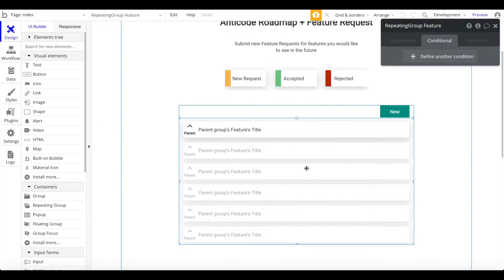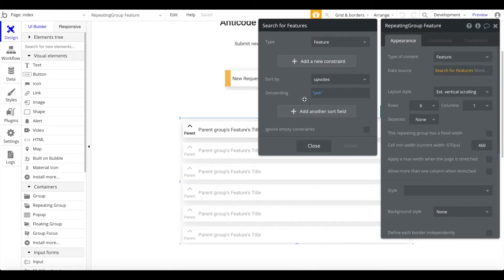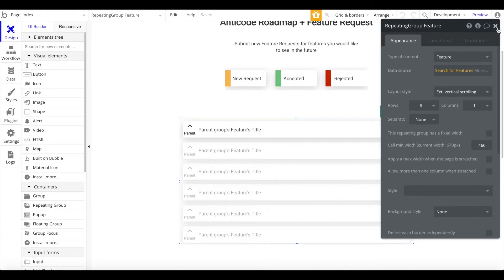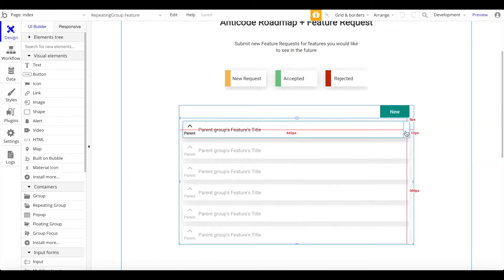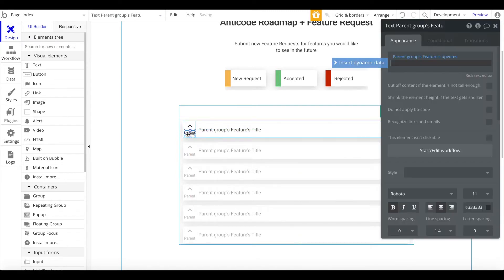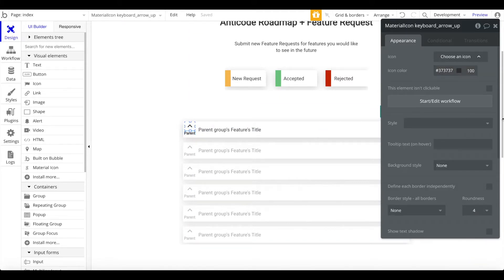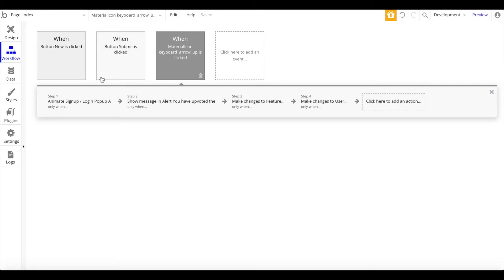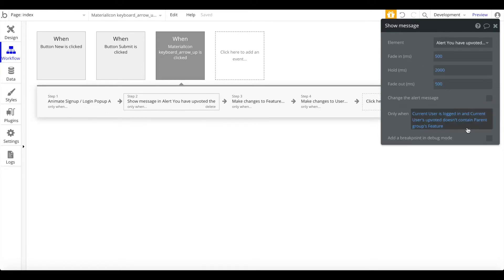We have a repeating group here. This repeating group searches for features within the database. It sorts by the number of upvotes descending, so ones with the highest upvotes are shown first. And each group within the repeating group basically displays the title, the status, as you saw before. This is the number of upvotes, parent group's features upvotes. And this is an icon, arrow up icon. And when this icon is clicked, we have a workflow running. Basically, we want the signup login popup to be shown when the current user isn't logged in.